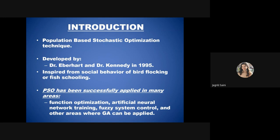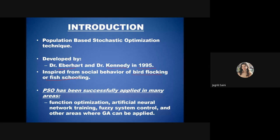Finally, we come to particle swarm optimization, which we will study in detail. PSO is a population-based stochastic optimization technique developed by Eberhart and Kennedy in 1995. It is mainly inspired from the social behavior of bird flocking and fish schooling.